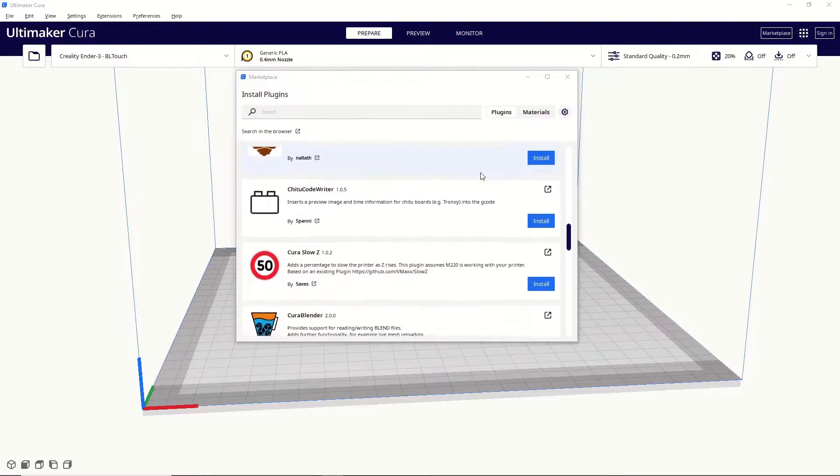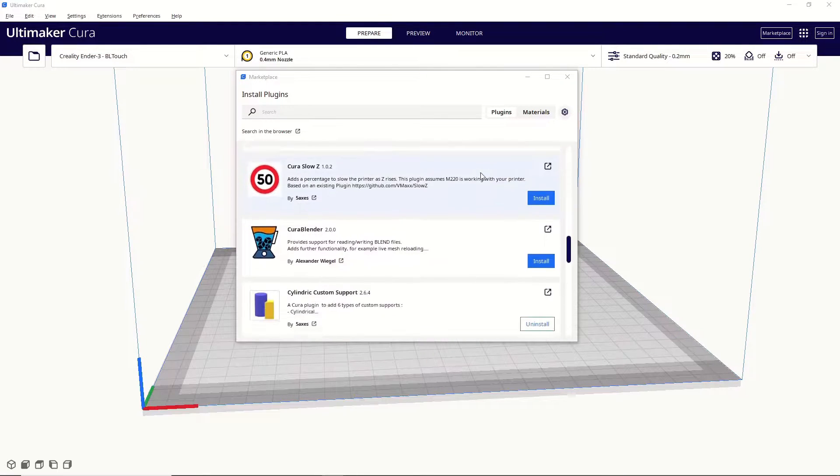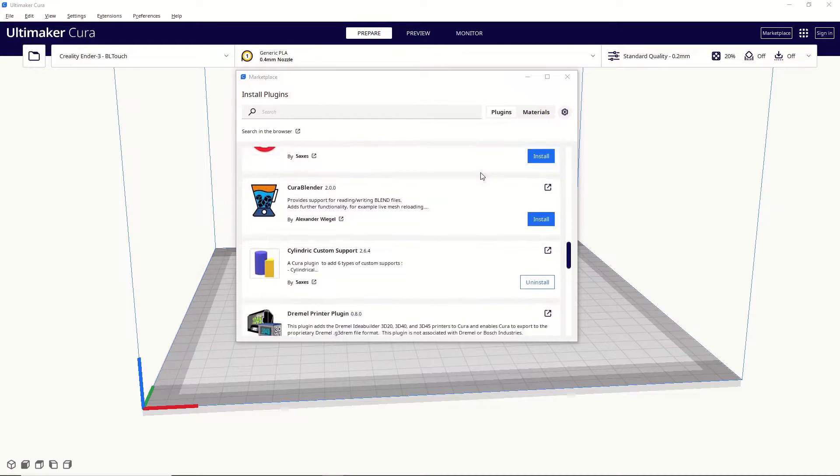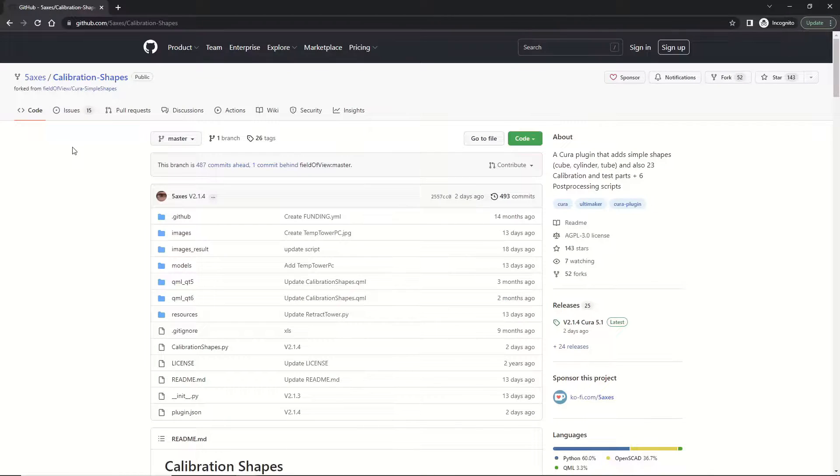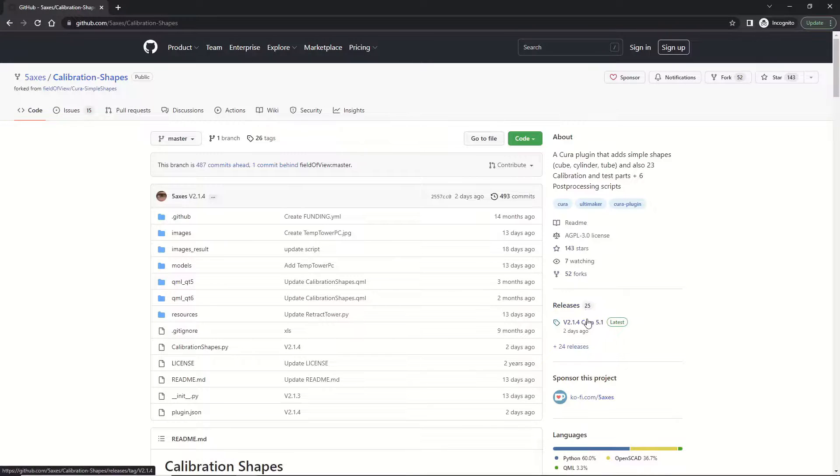So in the meantime, I'm going to show you a different method for installing it that works the same way as getting it from the marketplace. First, click on the link in the description of this video, then go over and click on this area here where it says latest.